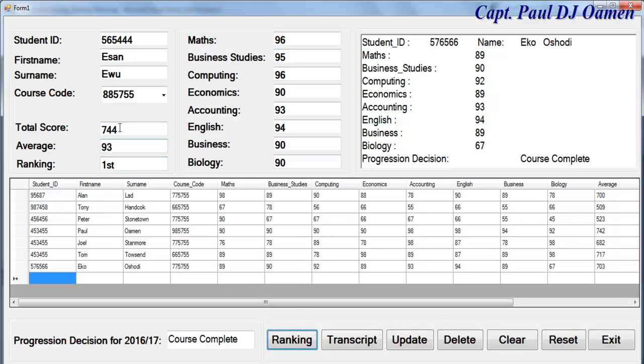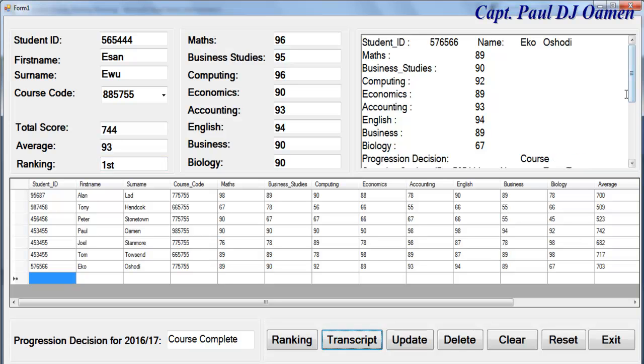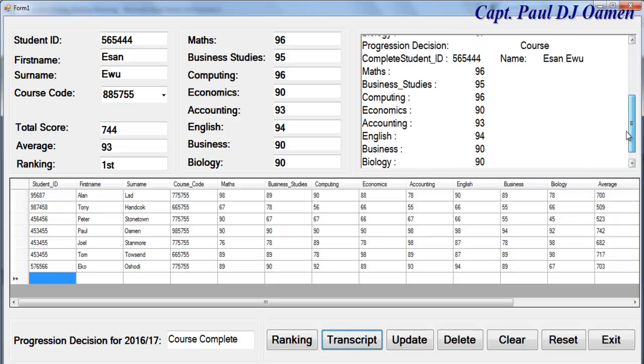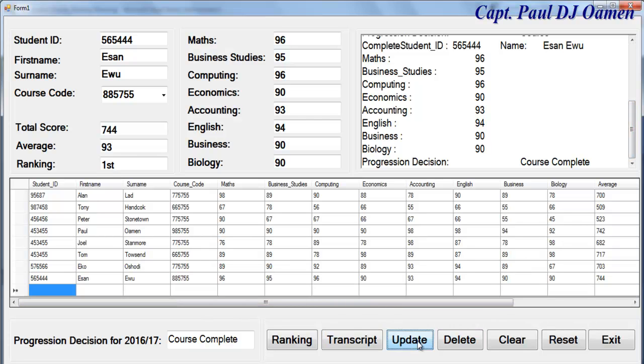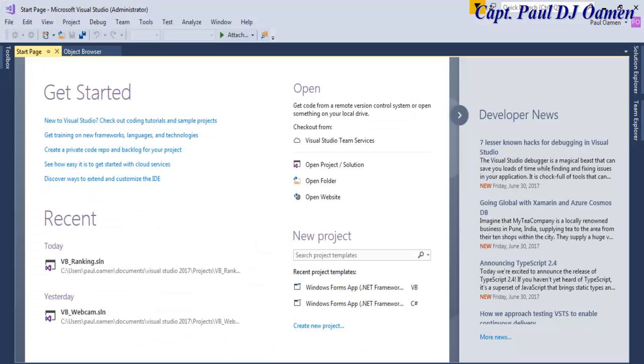You can see the total score, average and the ranking is first class student. We can print the transcript and add that to our data preview. Now I'm going to take you straight into Visual Basic development environment.